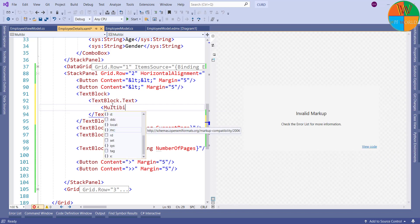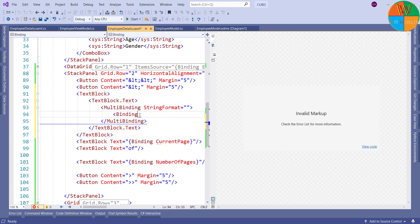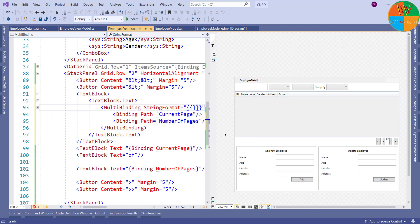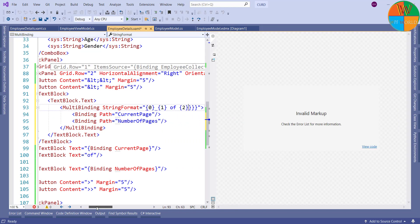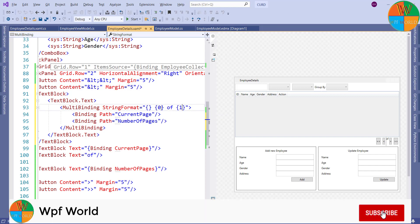In MultiBinding I will use a StringFormat to show the current page number of number of pages text. For example, if we have three pages and we are on the first page, it will show '1 of 3'. Let's add the binding tag and set the path with respective properties. Now I will set the StringFormat. I have to remove extra braces. The first brace will be empty, so I need to update the other two braces — I will replace one with zero in the second brace and two with one in the third brace.